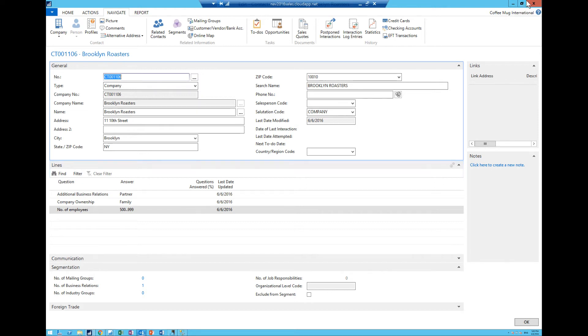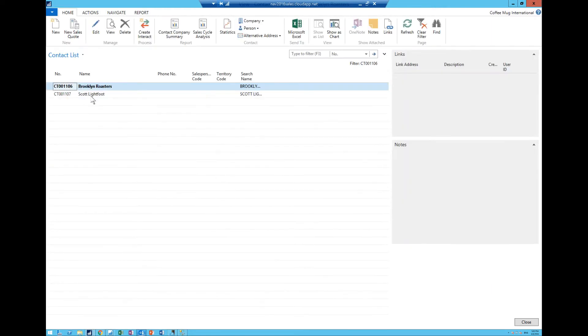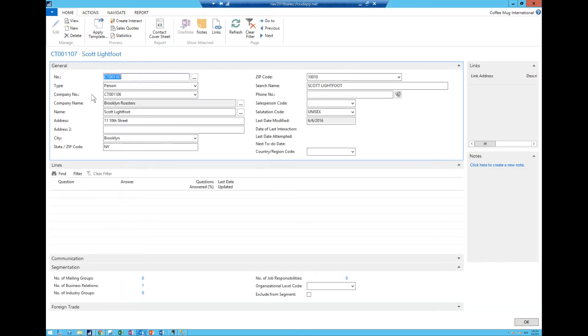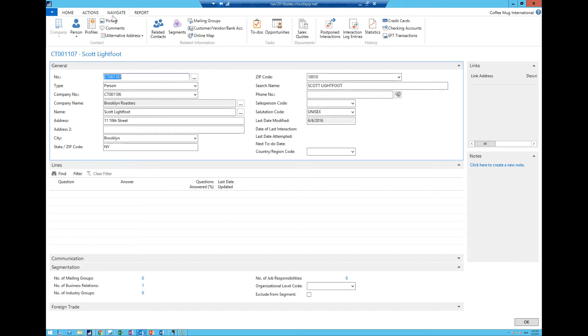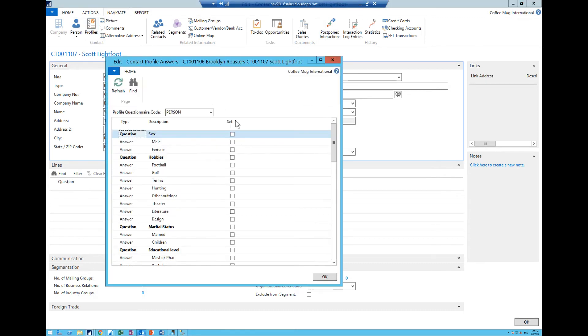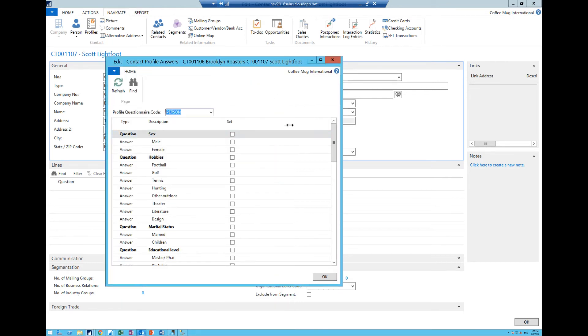And I can just hit okay and then you can see that all of these answers are recorded in the lines for the contact. If I go out of here and go into the person and I hit profile right here I get something that's pertinent to a person and we can have multiple questionnaires. As you can see here we have two questionnaires for people and there were more for companies.